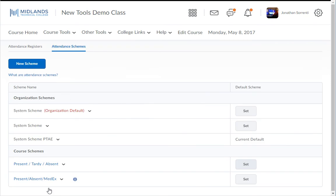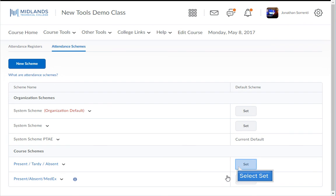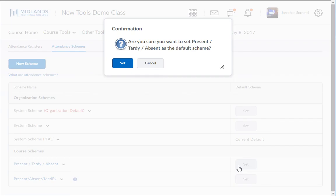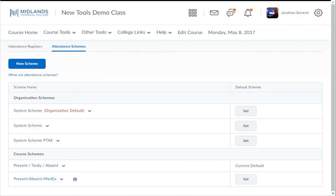You'll find your attendance scheme in blue text. Click the set button to make this scheme the default for any attendance registers you build. A message will appear asking if you want to change the course's default scheme. Click the set button.